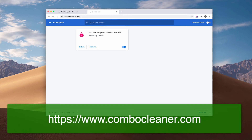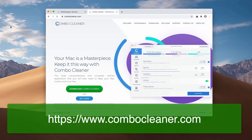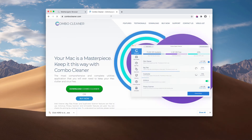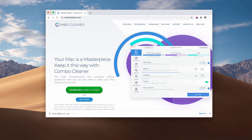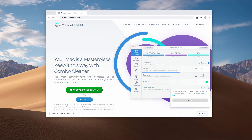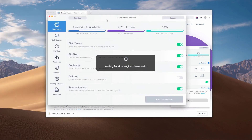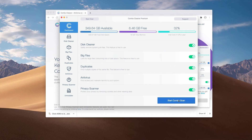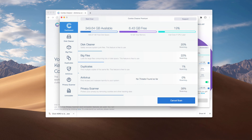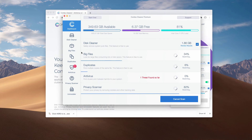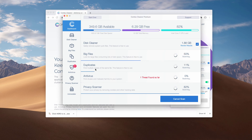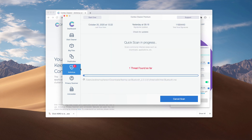I also recommend an additional check-up of your system with ComboCleaner Antivirus. You may get it at combocleaner.com. After the software is downloaded, wait until the antivirus database is updated and click Start Combo Scan. Initially, the program is in trial mode; however, it also has some free features such as disk cleaner, big files, and duplicates finder. However, the antivirus is a component of the premium license only.